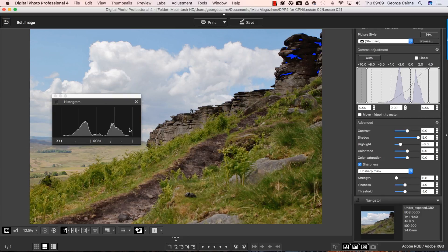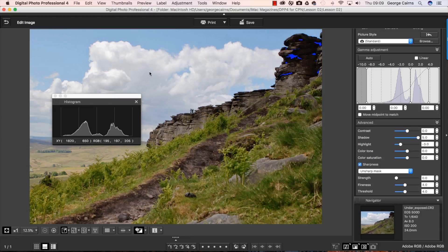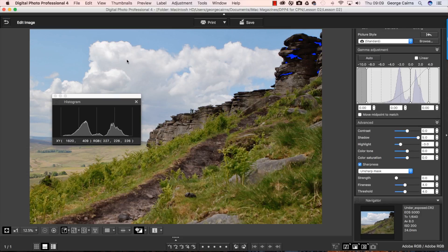And you'll notice that the histogram in the brighter parts slid to the left here just to show us we've got slightly darker highlights than we started with. And there's no clipping warning patches showing up in the brighter areas.